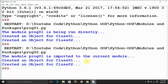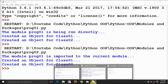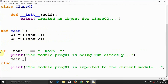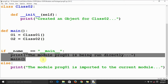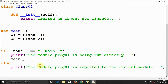Now we can clearly see the difference between the two runs. Whenever we run the module directly, the part before the else clause comes into action. When we run the module indirectly by importing it, the part after the else statement comes into action. This is how we can use the else clause in the if __name__ == '__main__' condition.